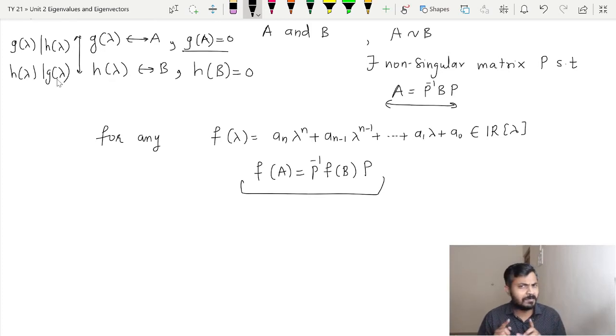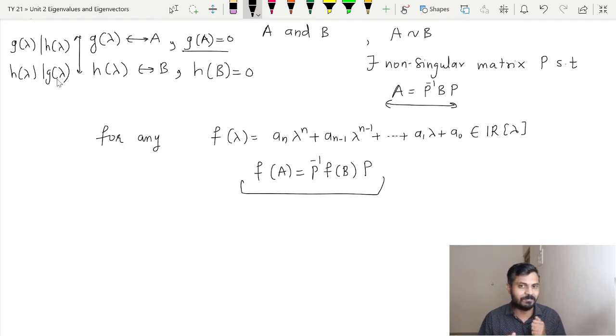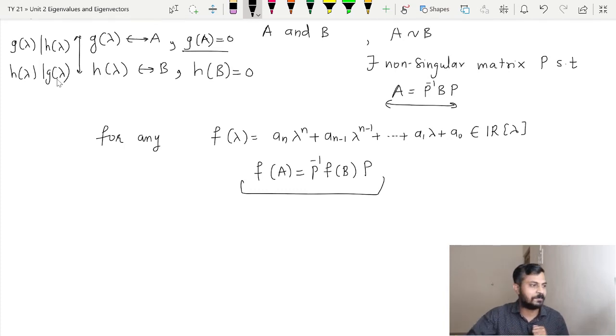Do you remember a similar idea from the last few theorems? Just recall it because it will be required.